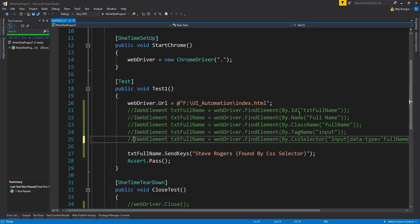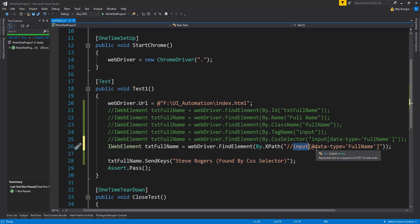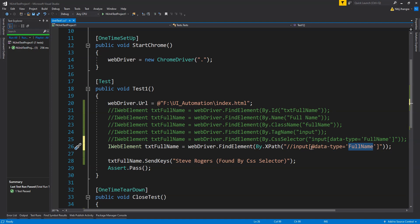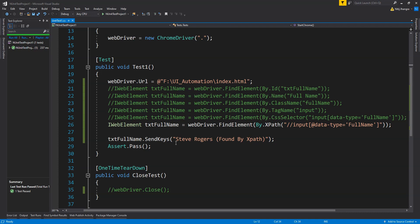Another way to find an element is XPath, though I don't really recommend it because it is confusing and difficult to maintain. XPath means providing the exact path of the element or a filter that can return multiple results. In our case we are finding the input within the body root by providing the tag name 'input', the attribute, and its value. I recommend avoiding XPath because you can achieve everything more easily with CSS selector, class name, ID, etc. Still, running it, we can see the value is found by XPath.